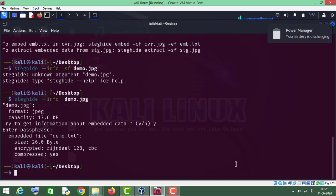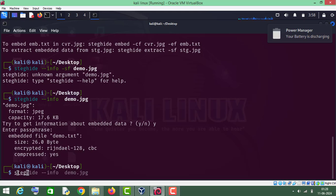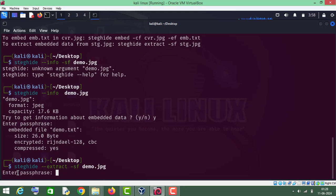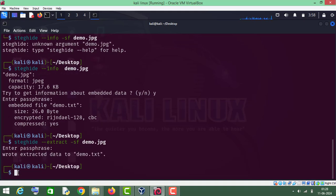Now let's extract our file from this stego file. For that purpose we will type steghide double dash extract, then sf which stands for stego file, then the name of the file which is demo.jpg. Press Enter, enter your password: 1 2 3 4 5 6, and as you can see we have extracted the file.